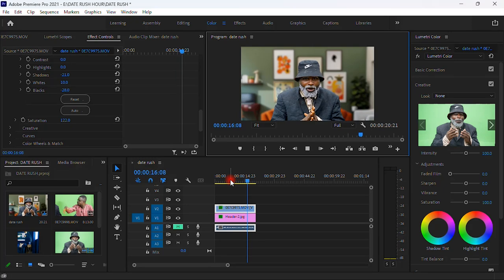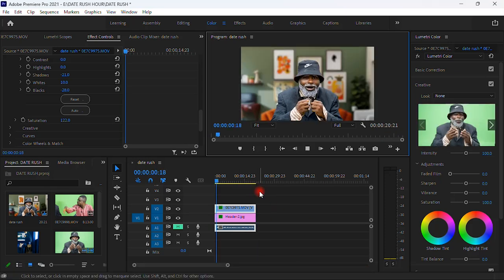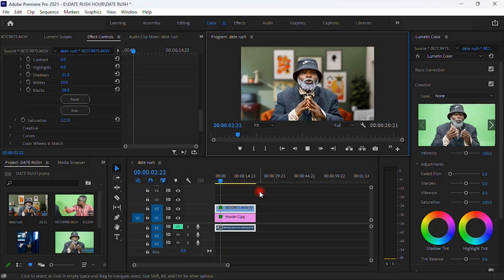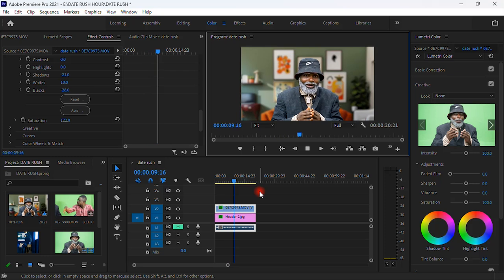It looks very nice and outstanding — everything looks very perfect. This is a fake background, and it looks completely convincing. Don't forget to subscribe to my channel, leave a comment if you have any questions, and I'll respond as soon as possible. Thank you for watching — another tutorial will drop next week!